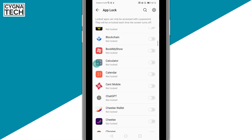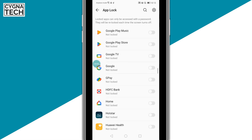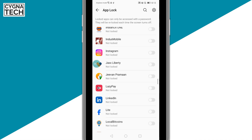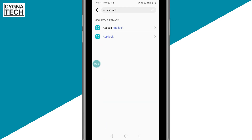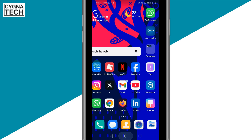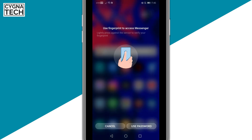From here, just scroll down and look for Messenger in the list of applications. Checkbox it and you get back to the homepage — then try opening Messenger.